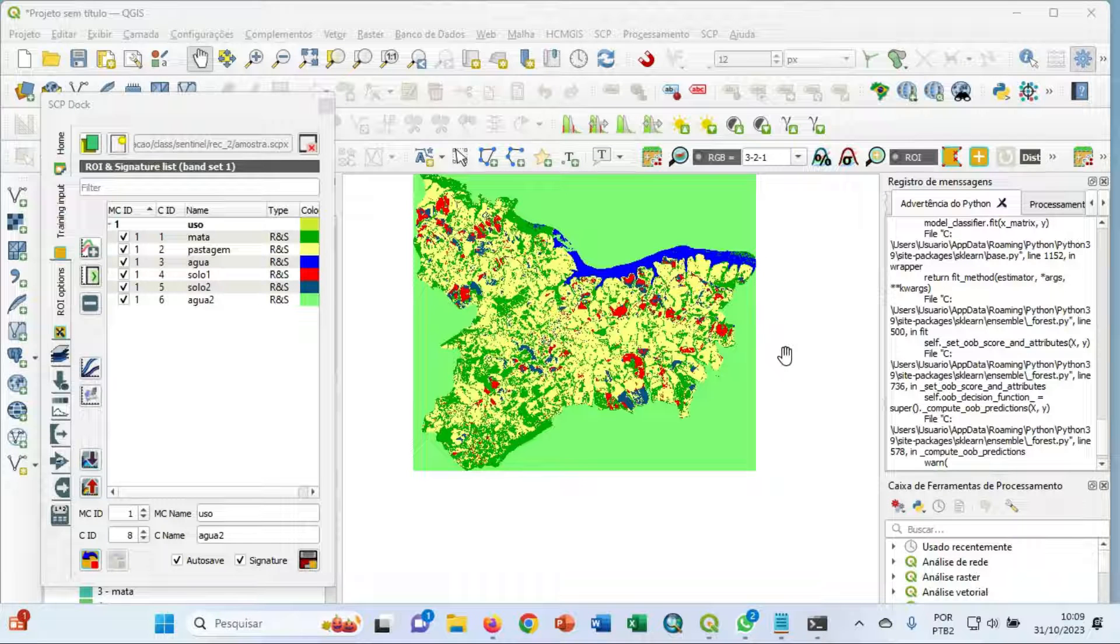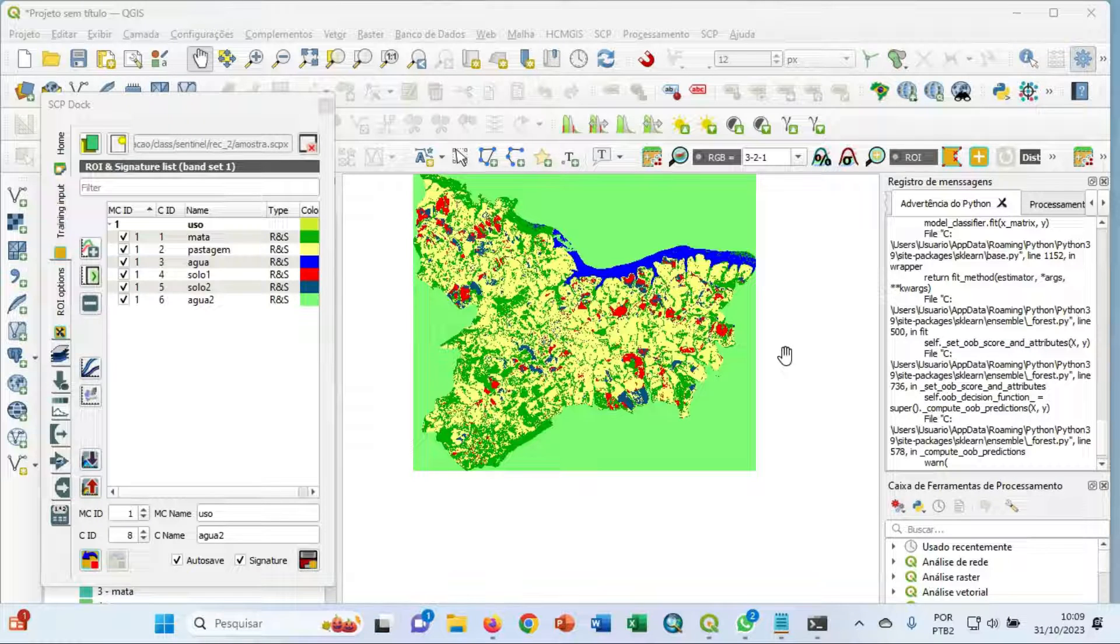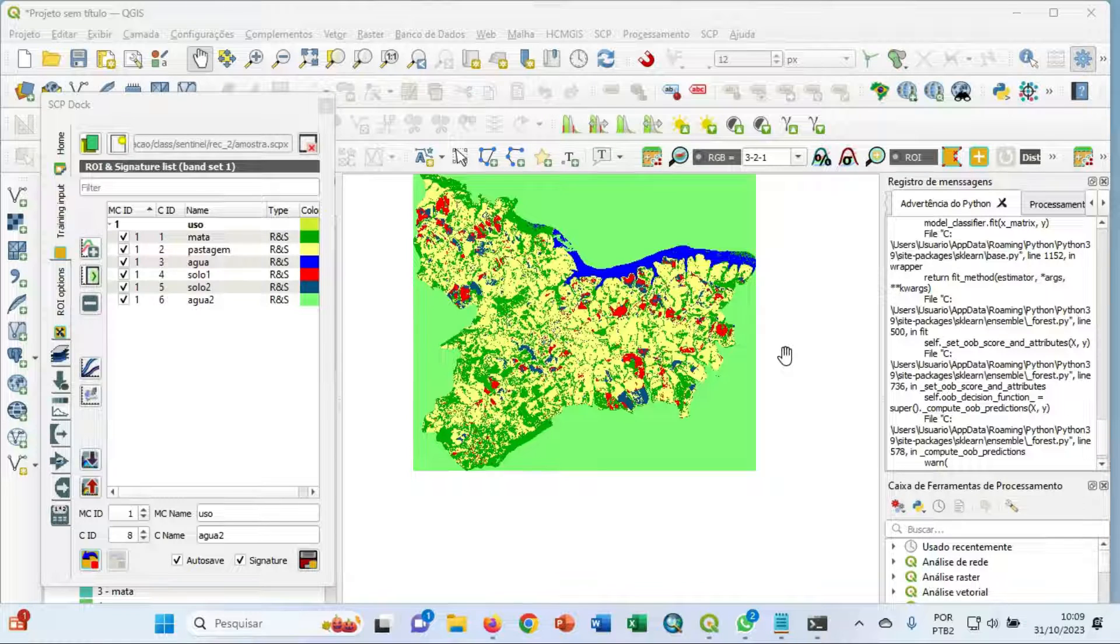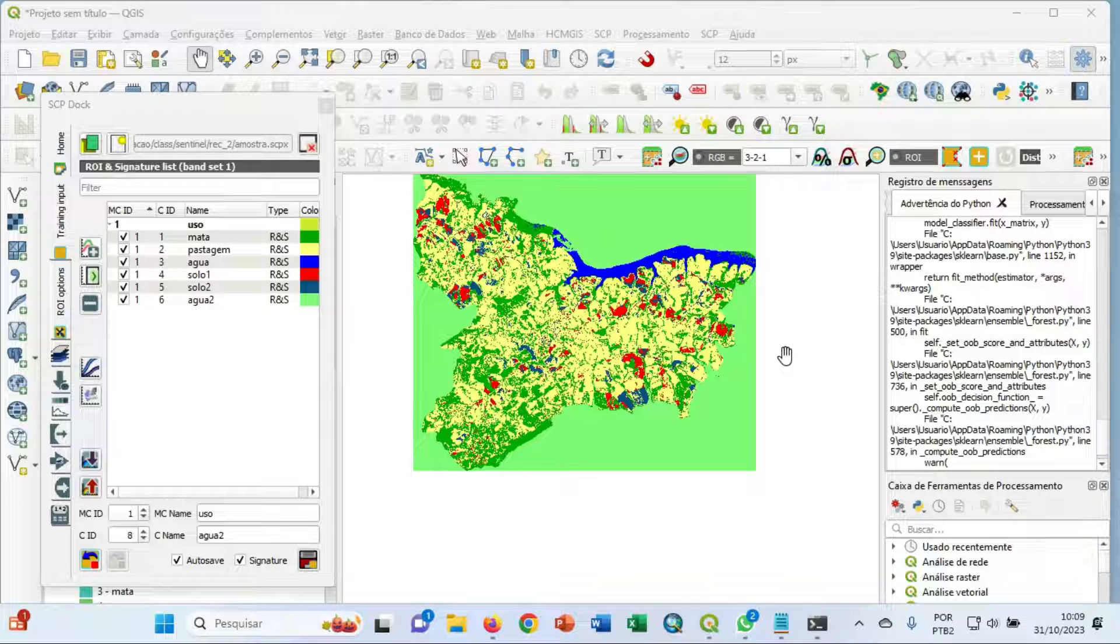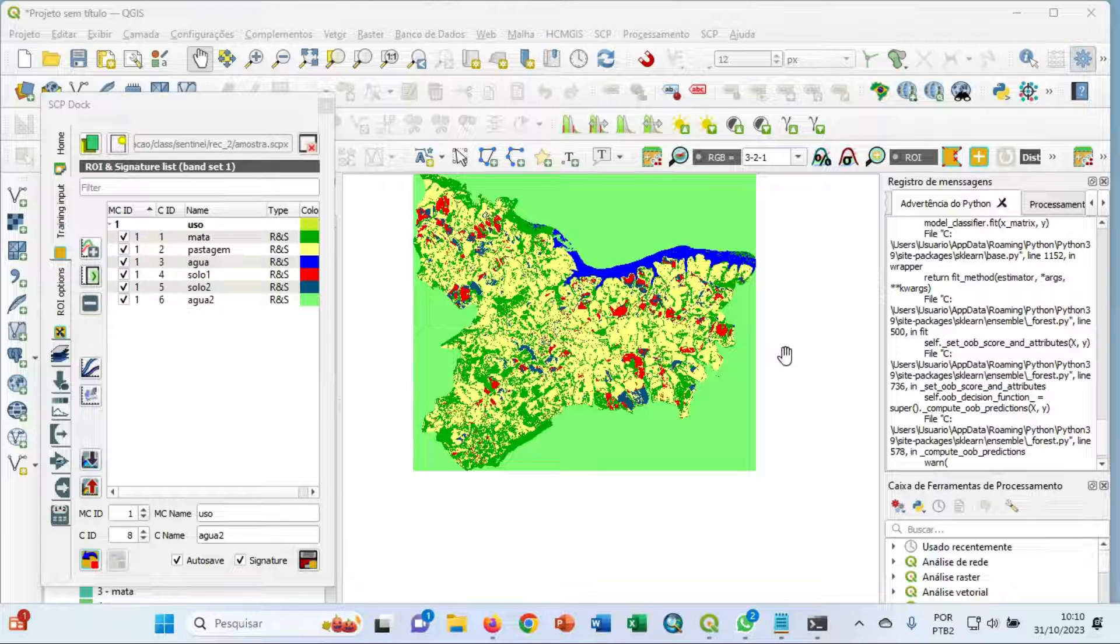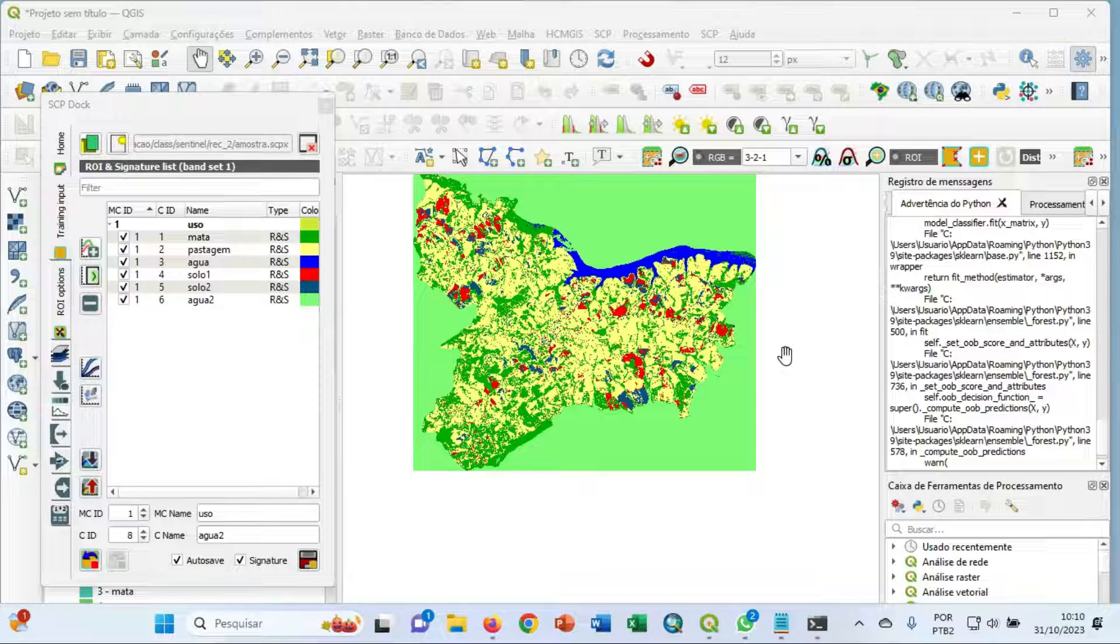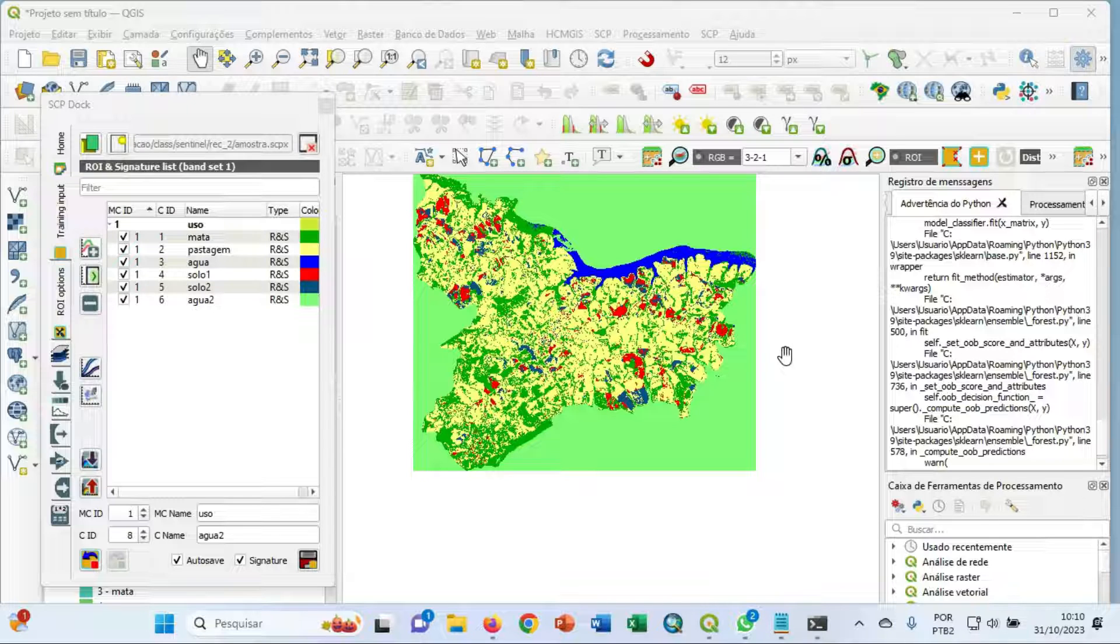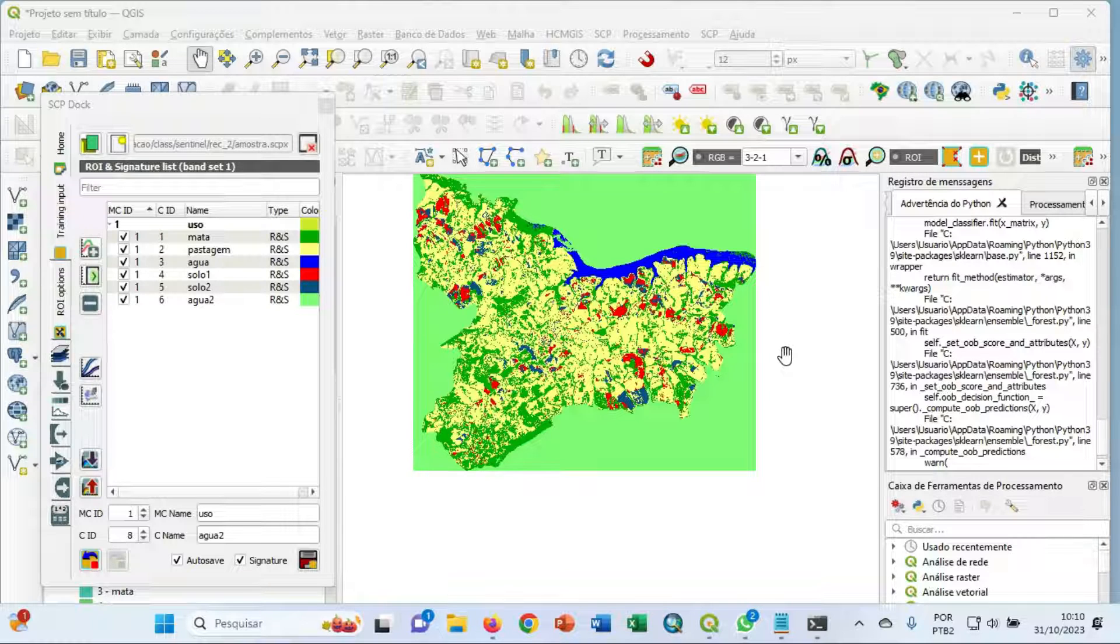Hello everyone, my name is Rodrigo. This video will help you with the configuration steps and classification with SCP plugin developed by Luca Congedo. It's a fantastic and excellent plugin. I have watched that some people having trouble with configuration steps and I hope that this video can help.